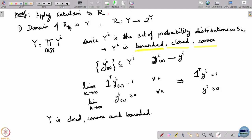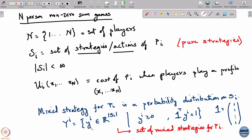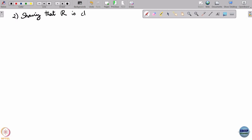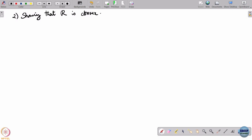Convexity follows because taking a convex combination of two distributions gives another probability distribution. Alternatively, Y_i is defined by linear inequalities and equations, so necessarily Y_i is a convex set. Now we will show that R is convex valued.